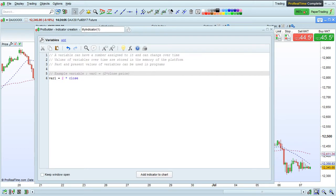So, what is a variable? A variable, as its name indicates, is something that can be assigned and change over time.